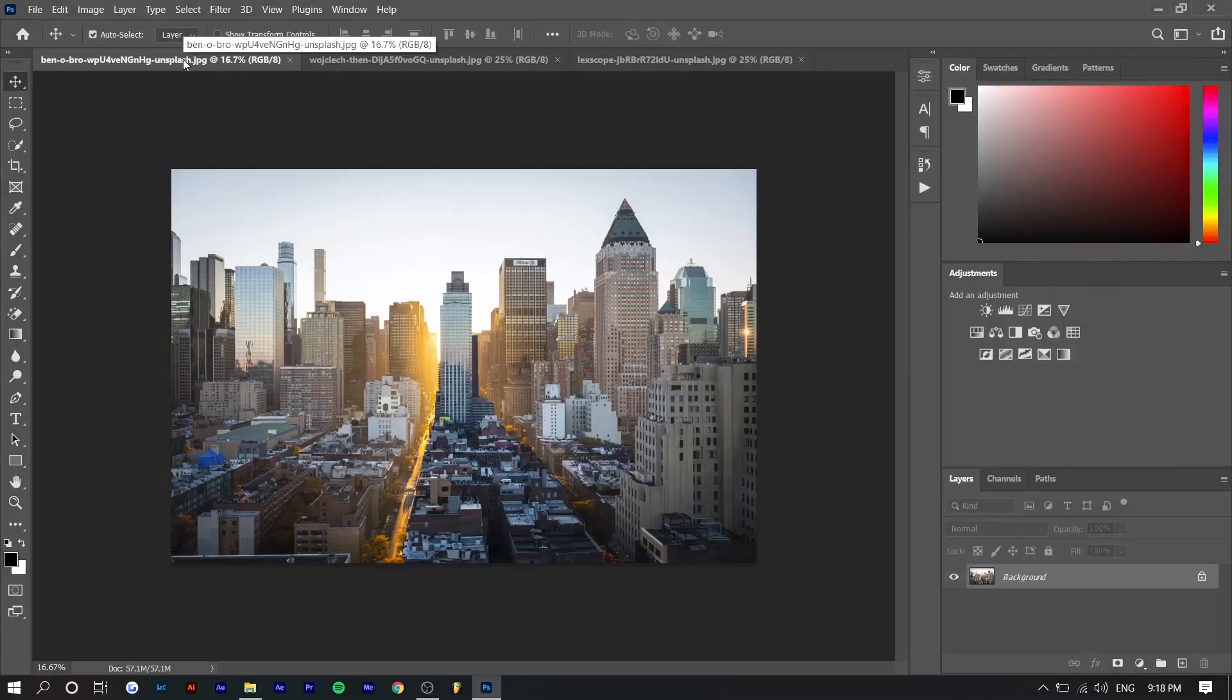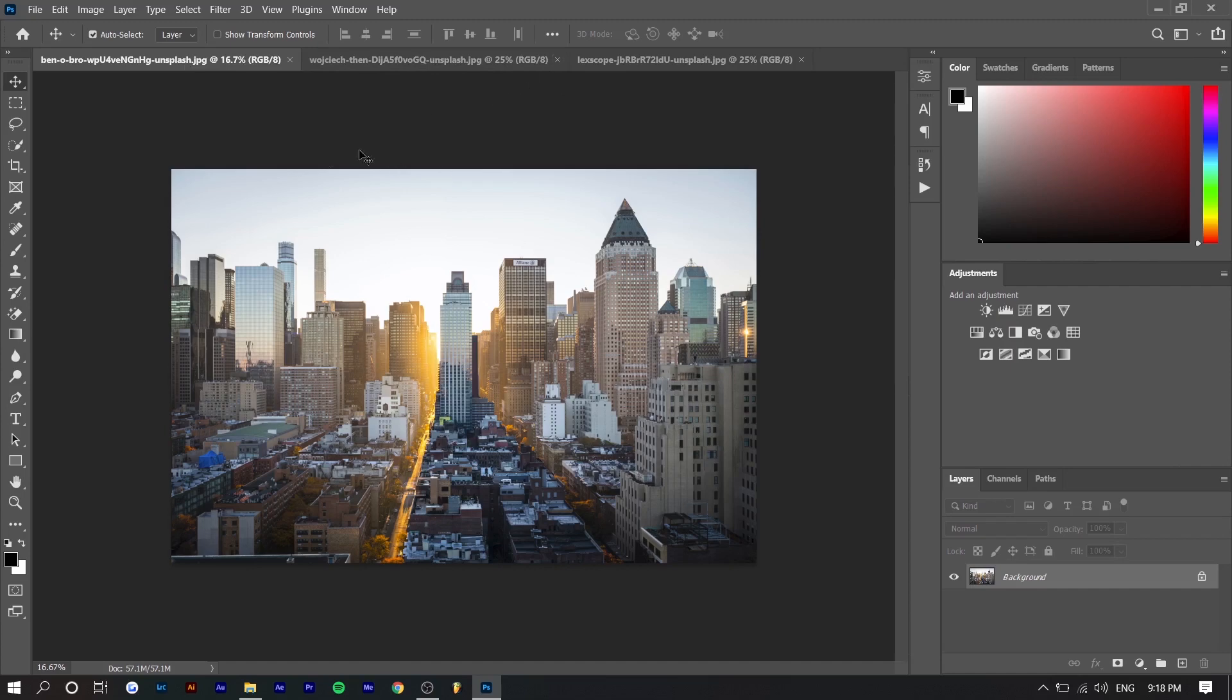So right here we're in Photoshop. Make sure to update your Photoshop to Adobe Photoshop 2021 in order to have this feature. I have three different images. I chose them for different reasons.